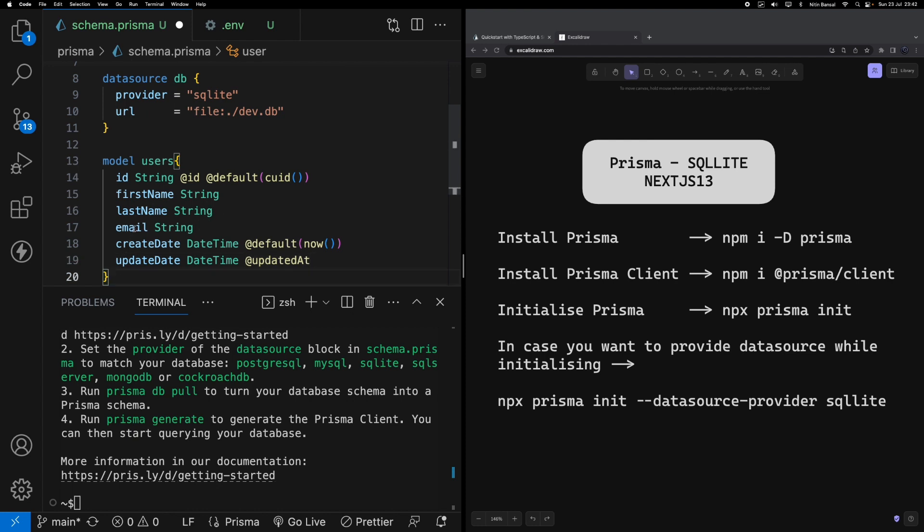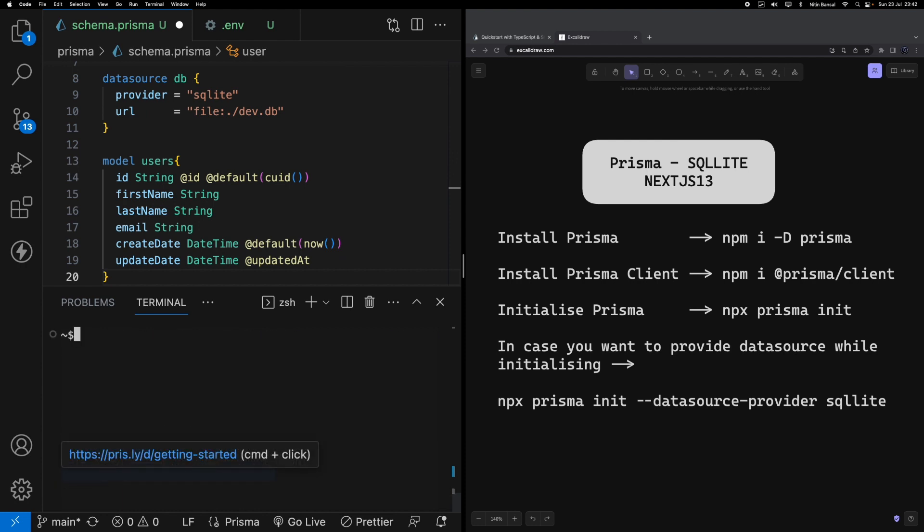Okay, so this comes from Prisma by default. Now we've created this model - how to utilize this model, how to see this in action? What we have to do is firstly migrate this entire model to Prisma. To do that I'm going to run a command called npx prisma migrate dev.